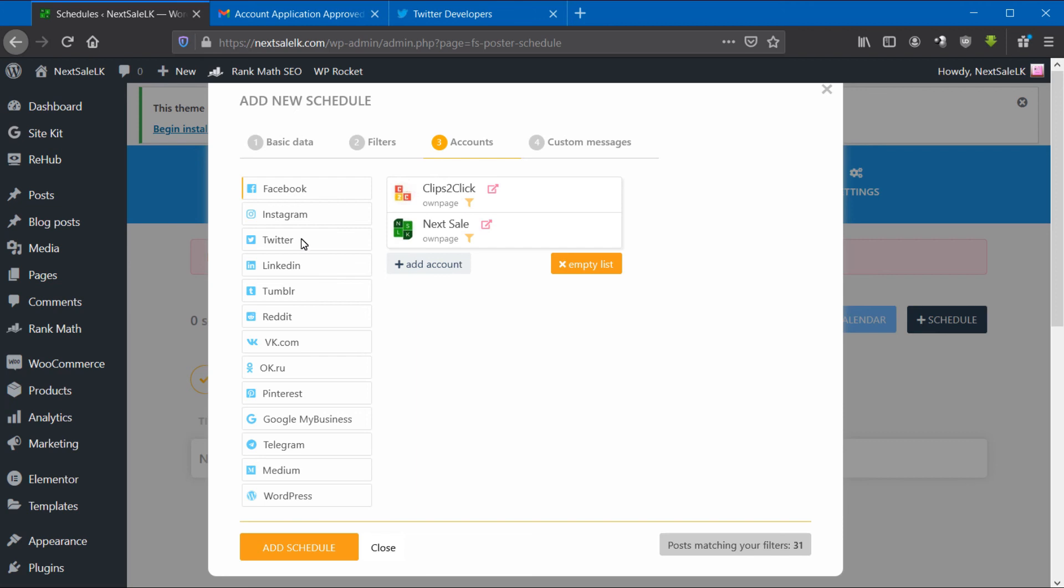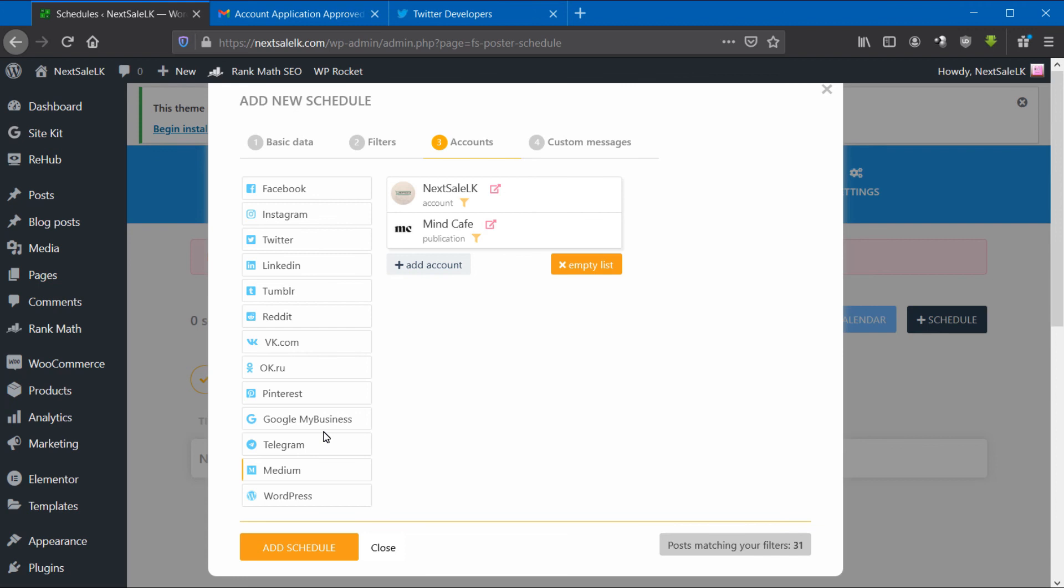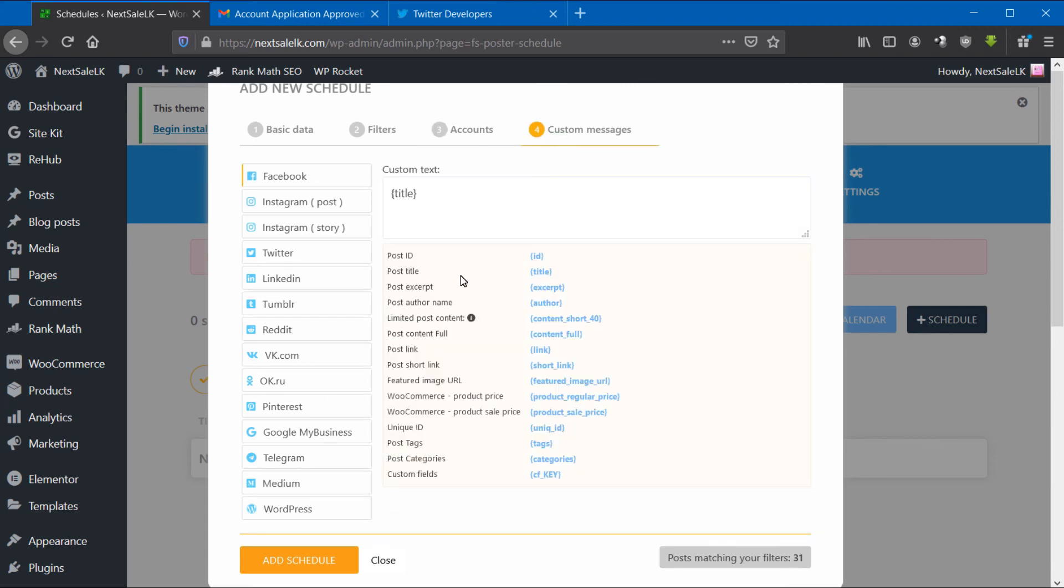In the Account part, select the social media accounts that you want to add to the schedule. Under the Customize Message section, you can change the default settings that we previously set.